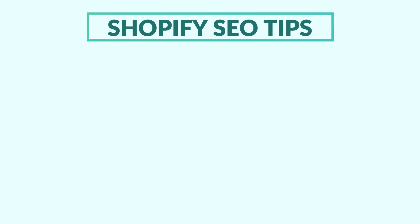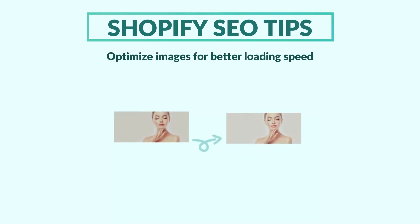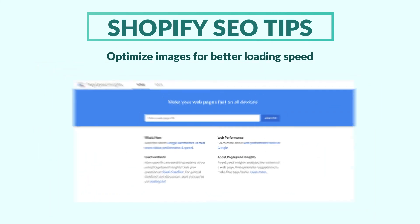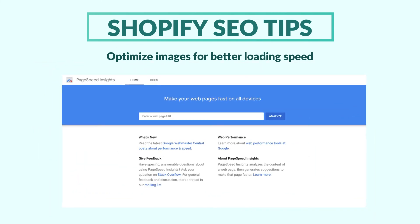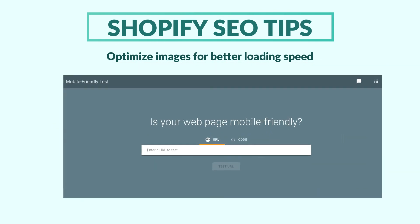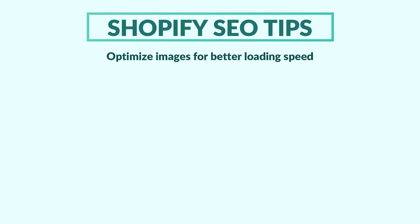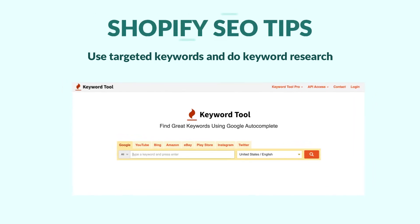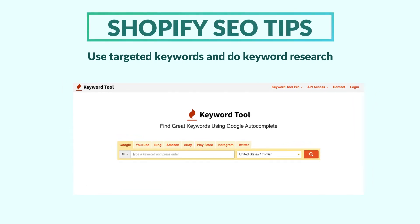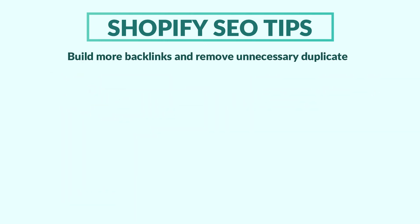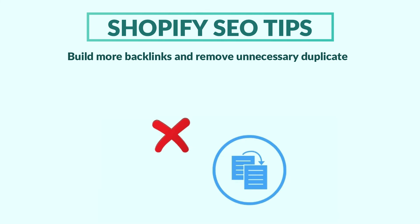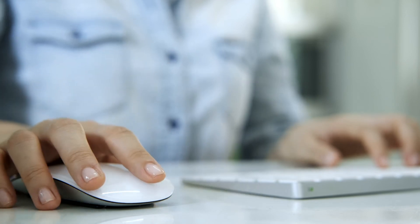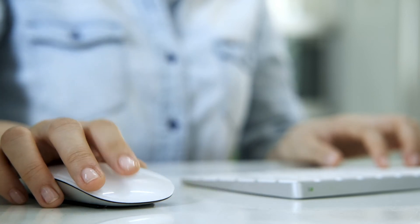Some of the SEO tips could be: Optimize your store images with JPEG or JPG files instead of PNG to improve the site speed. You can check your site speed using Google PageSpeed Insights tools. Check if your site is mobile friendly or not with mobile friendly test tool from Google. You can smartly use targeted keywords in your page and blog content and do keyword research using tools like Ahrefs or keywordtool.io to know the search volume and competition of the keyword you are aiming at. And you can also build high quality backlinks to your Shopify store and remove duplicate content if it is unnecessary. The important thing is you need to learn and change your SEO tactics timely and enhance the process non-stop.